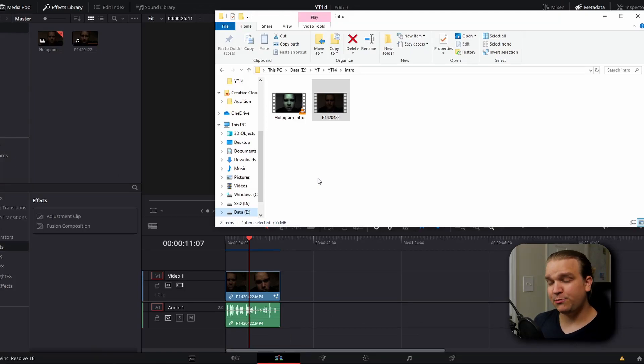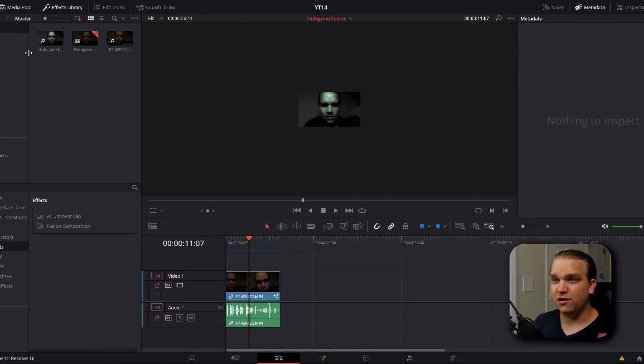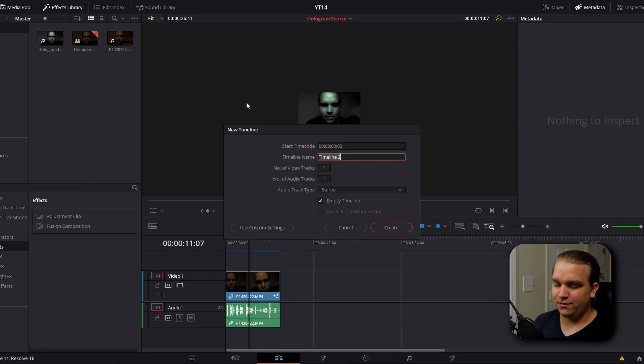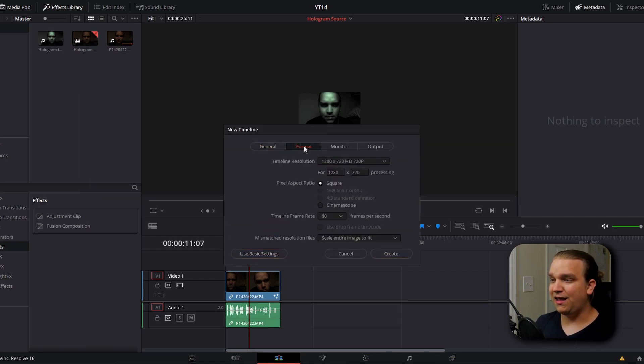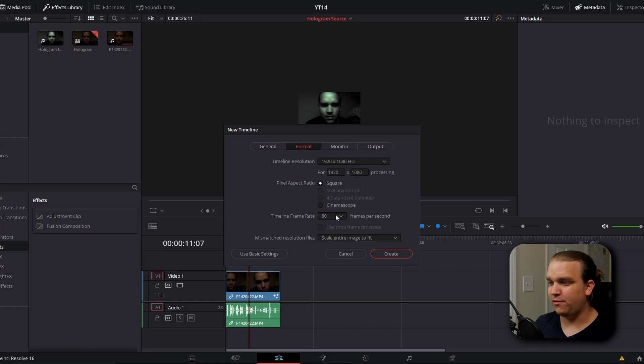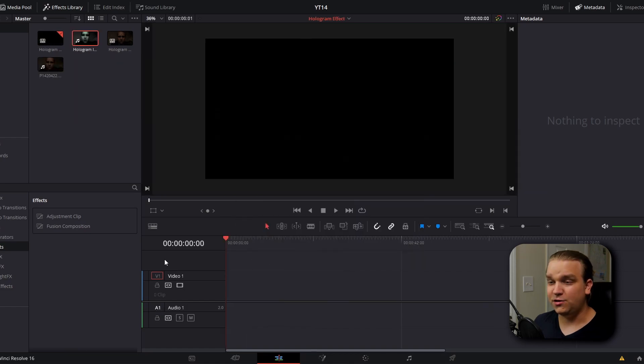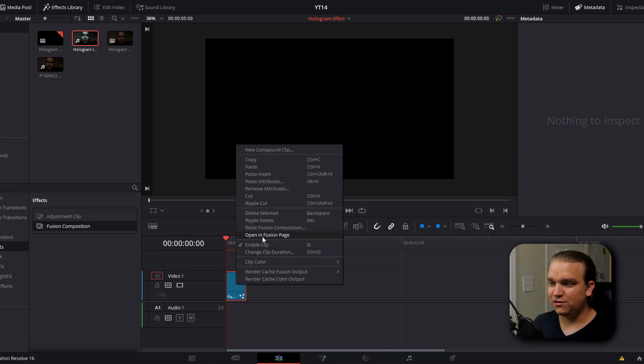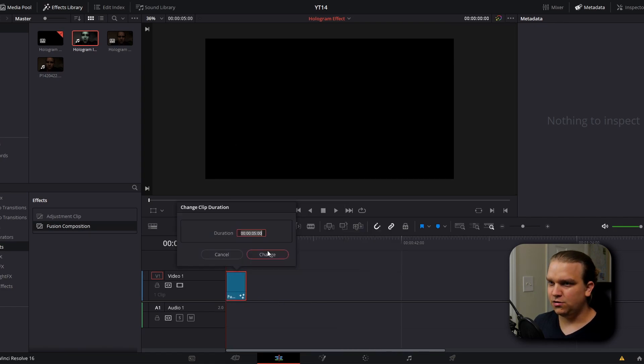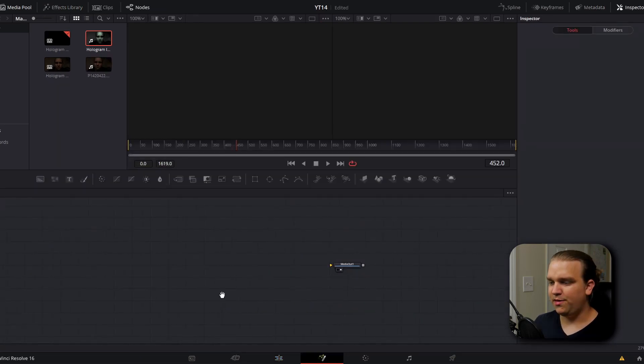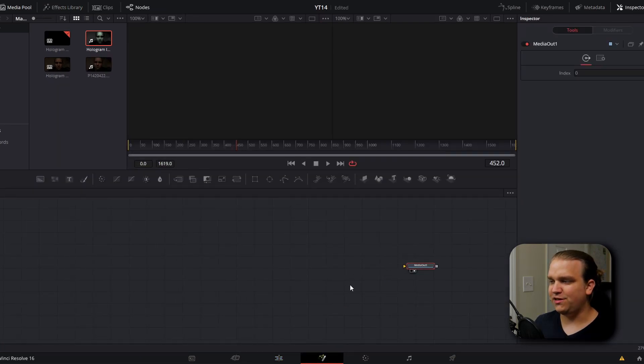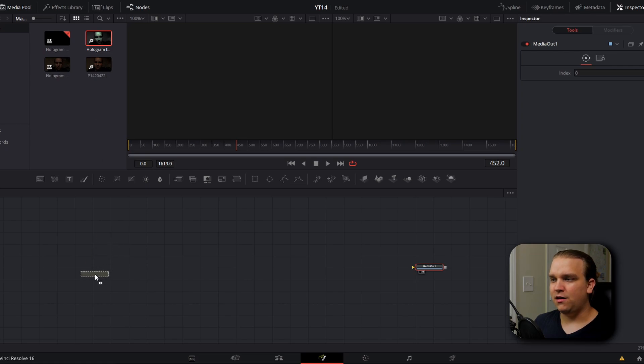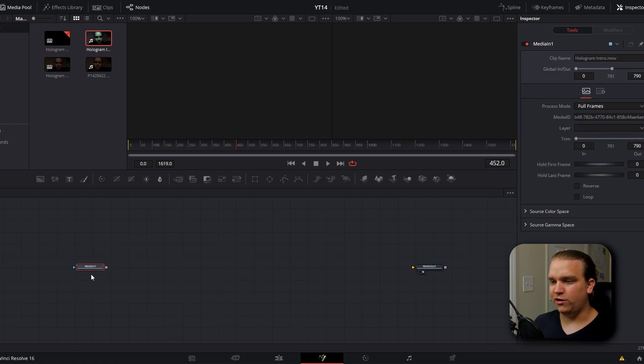Once that is done exporting, we're going to bring that export back into Resolve into our media pool and create another new timeline. And this timeline we will want at the full resolution for whatever we want our final output to be. For this effect, we're going to pull in the fusion composition effect in the effects library onto our timeline and increase that duration to the length of that previous exported video. Then we're going to open that in the fusion page and you will see the only thing we have is this media out node, but we can drag from our media pool that export video down into our workspace.